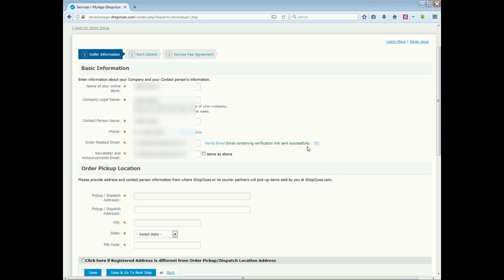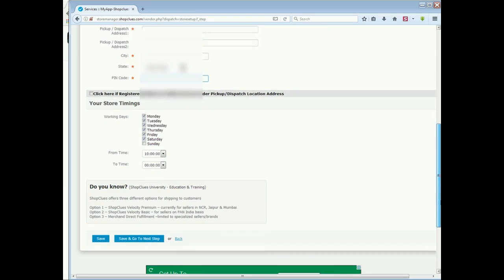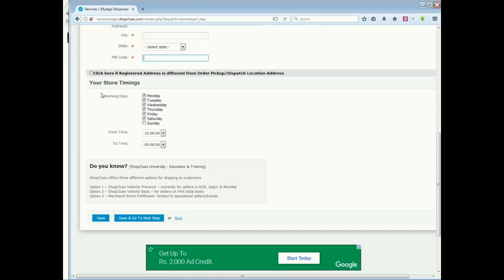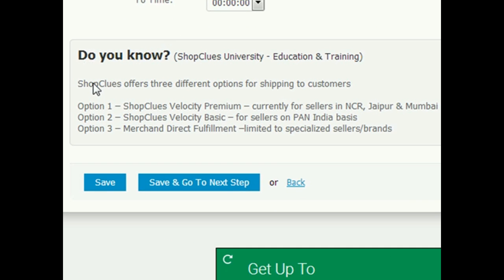Then you have to add the order pick up location - pickup address, city, state, and pin code. If you have to pick up, you have to give a pin code. Then you have to add store timing - what are the working days, time, when it opens. You have to add store time here. ShopClues offers different options for shipping.